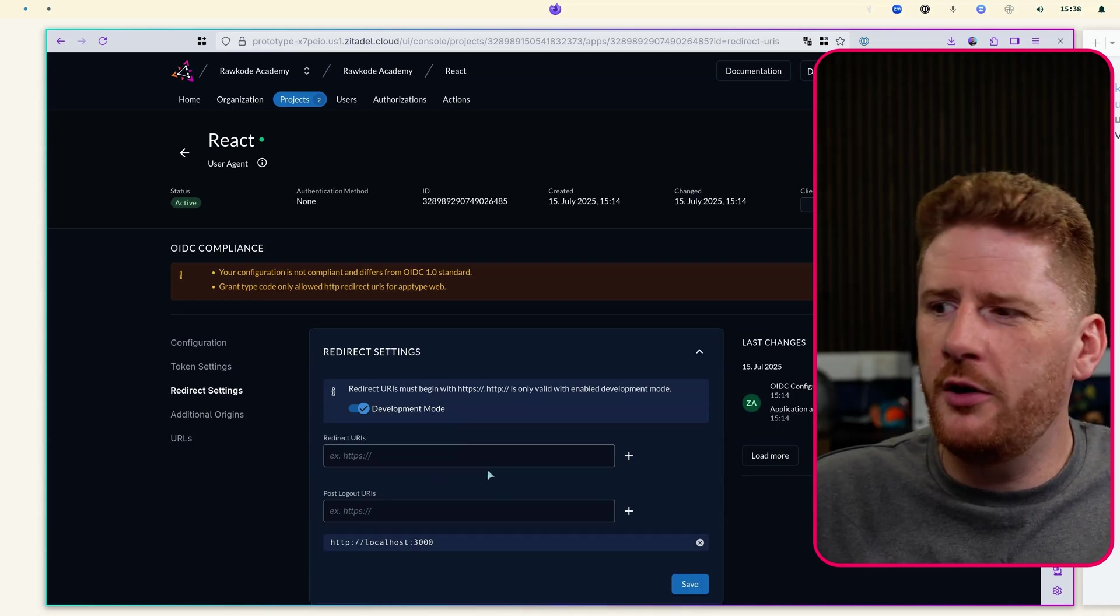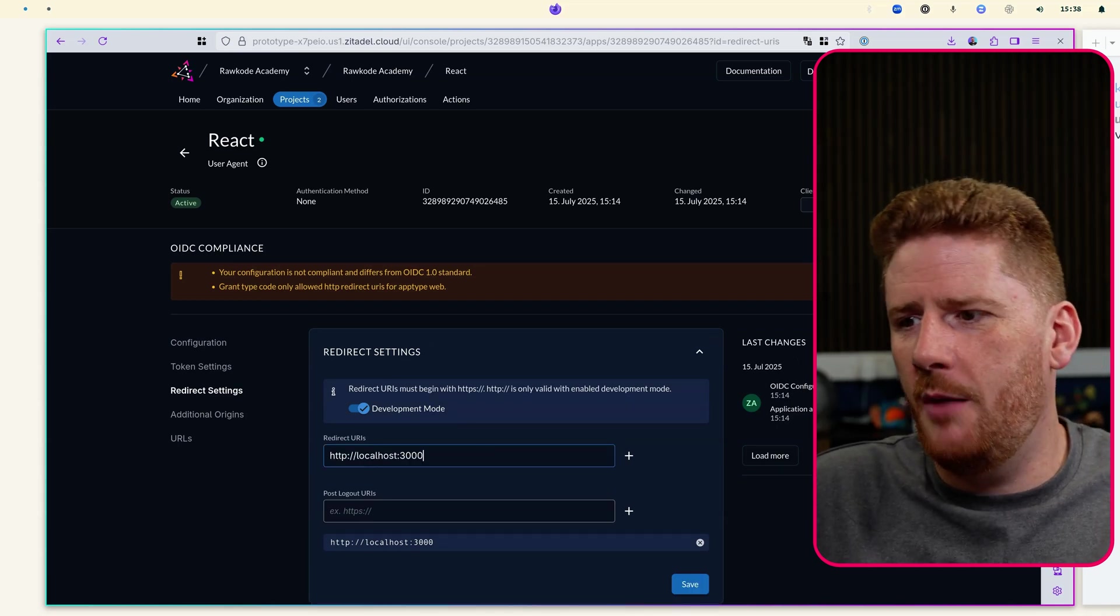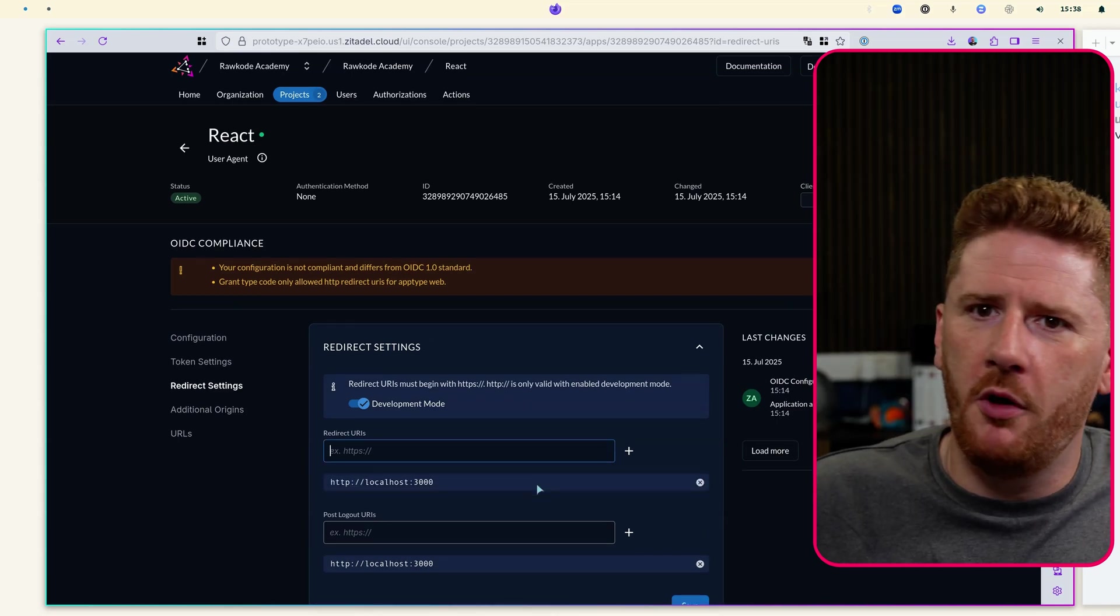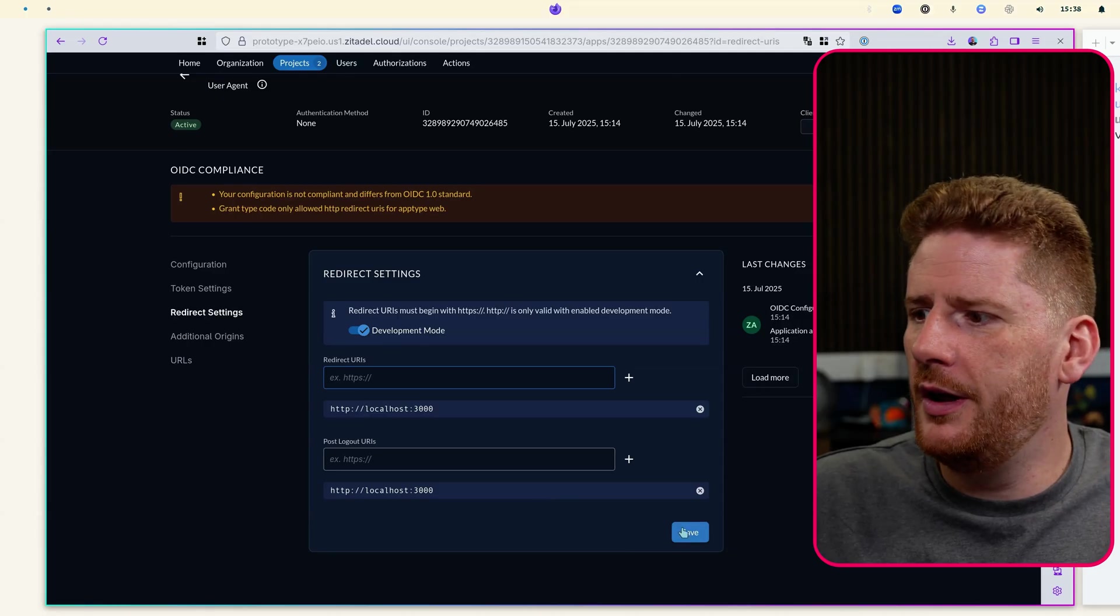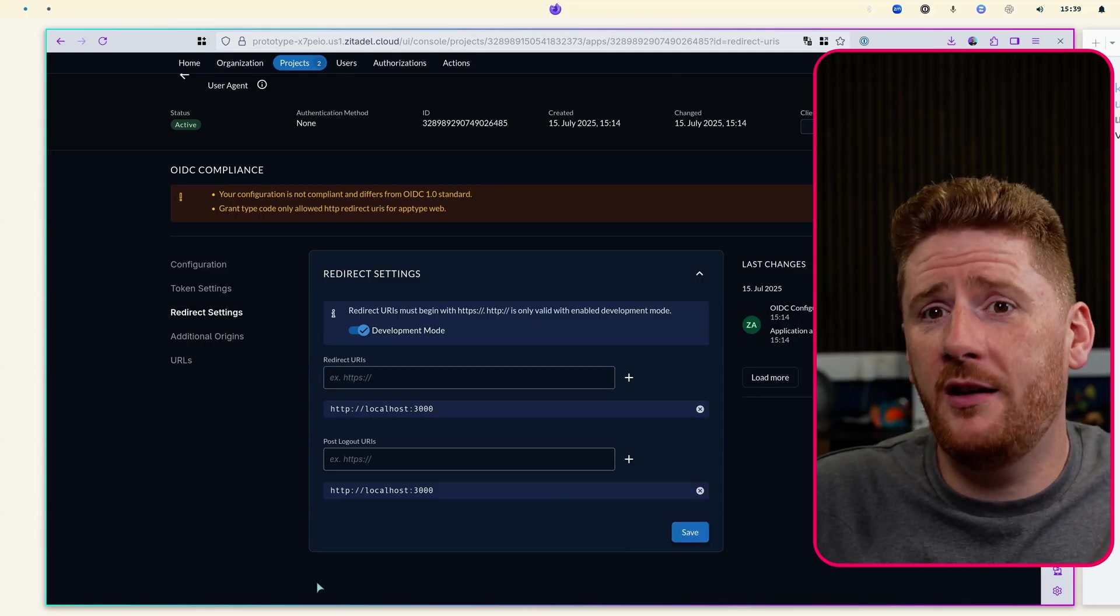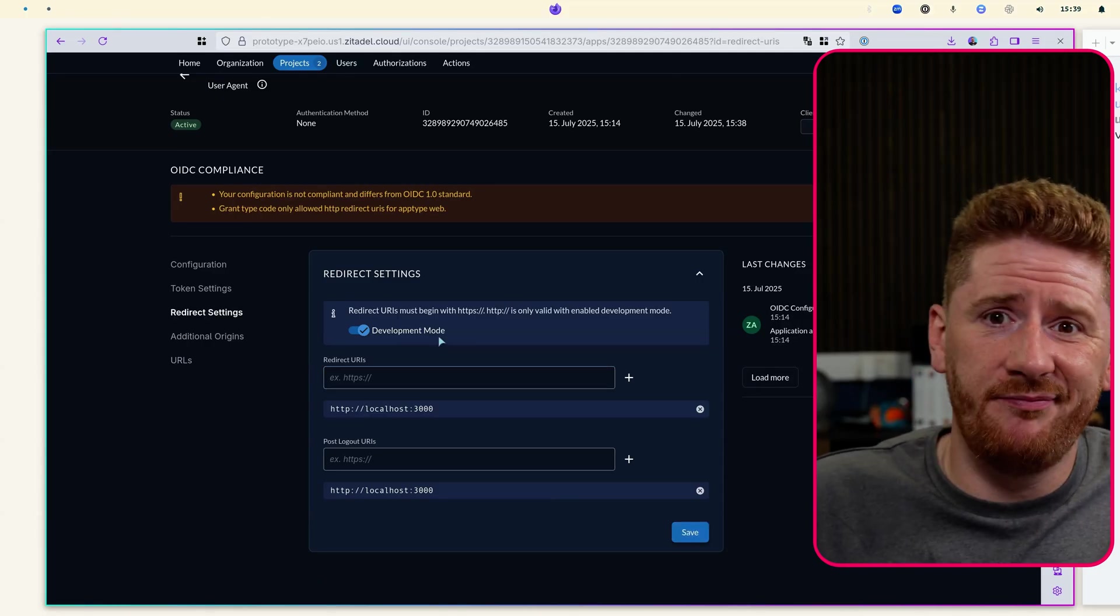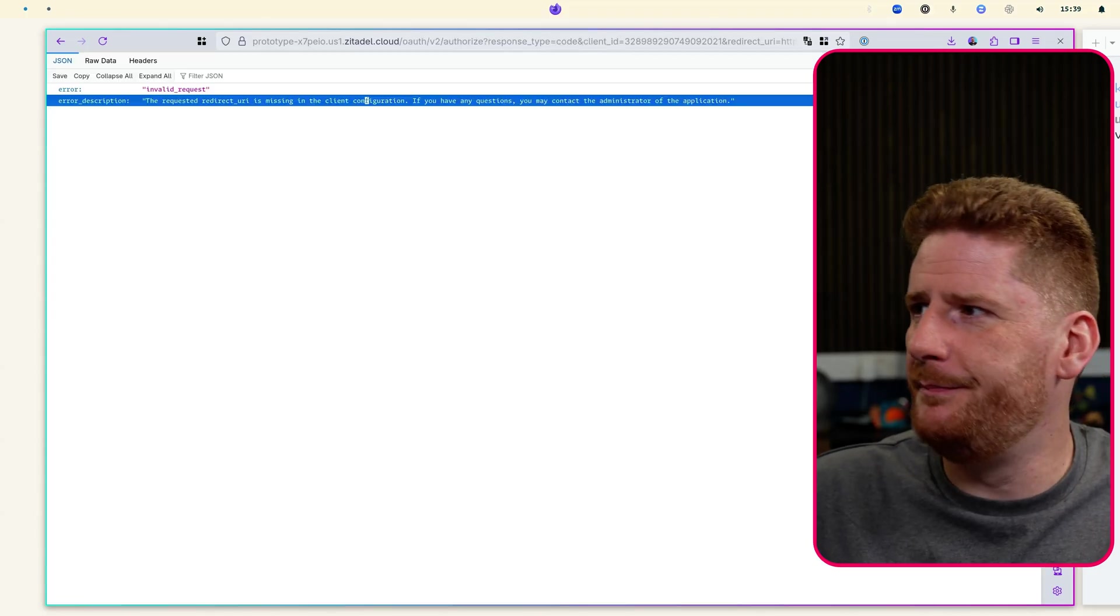We just need to modify the redirect URL to only be localhost 3000, which I could have done when setting up, but I did want to walk through. That error is very common and happens all the time.